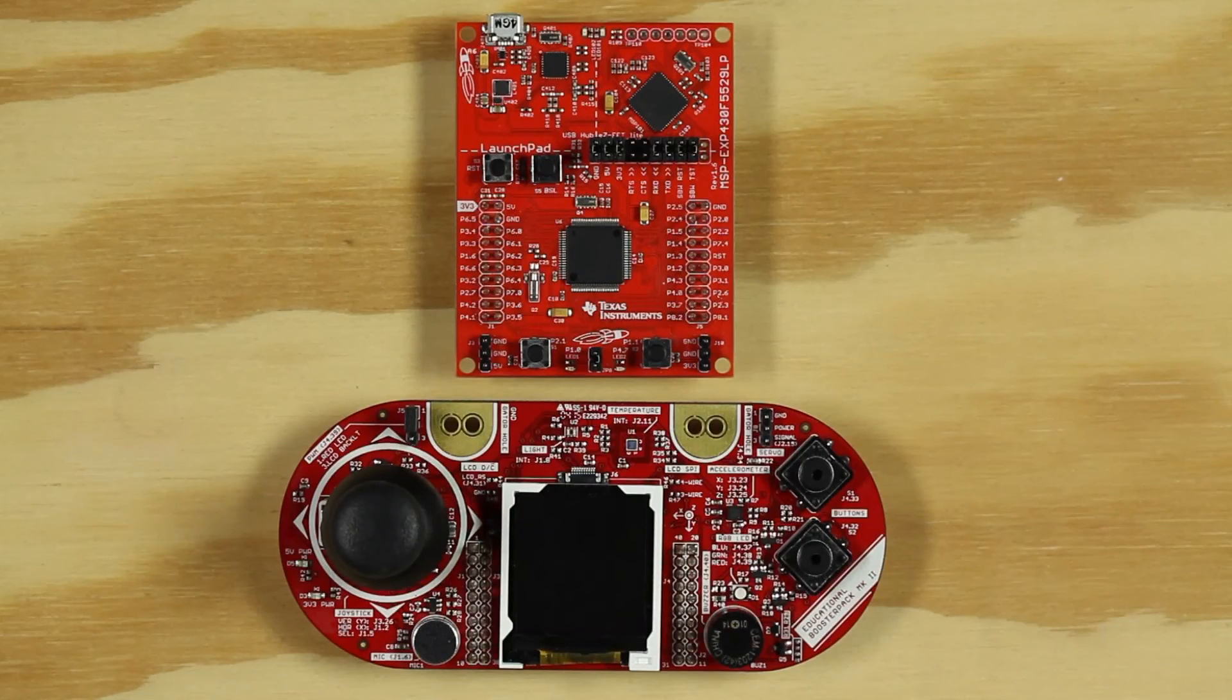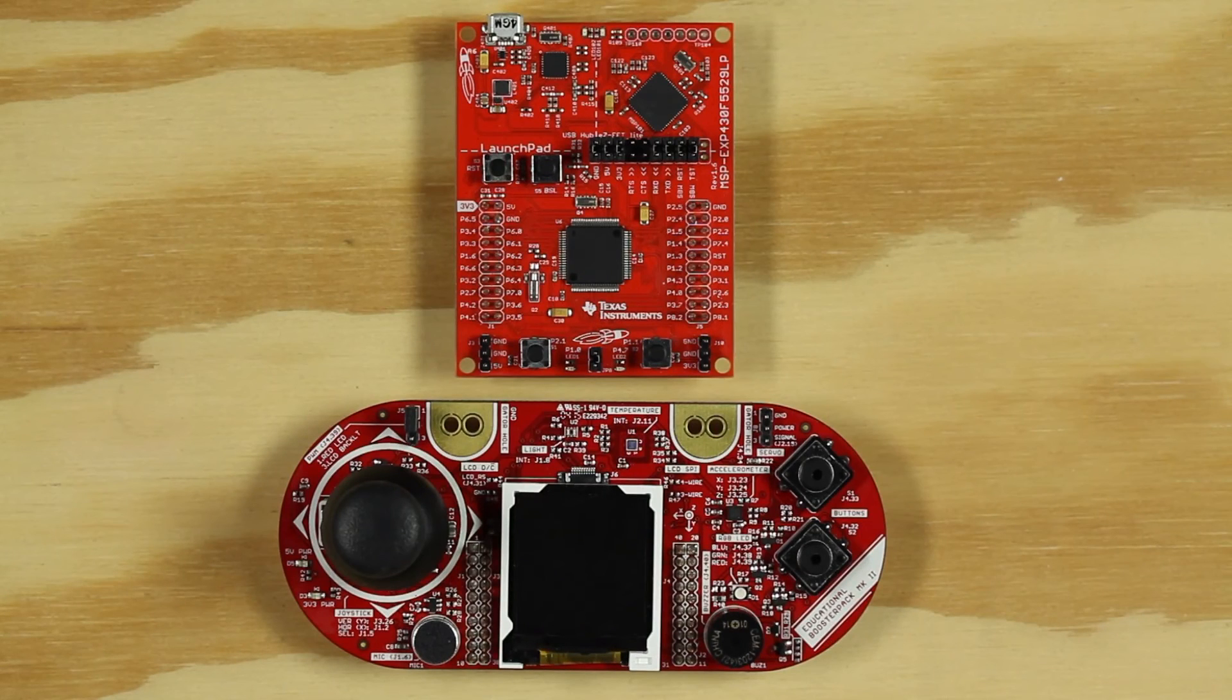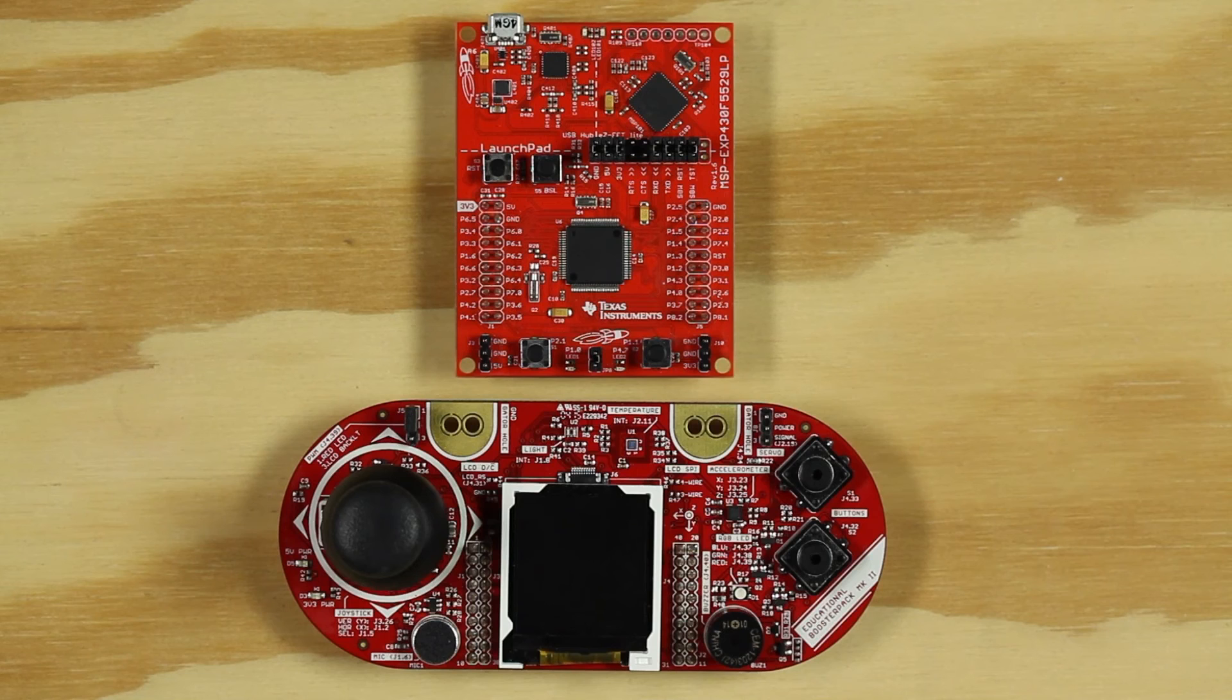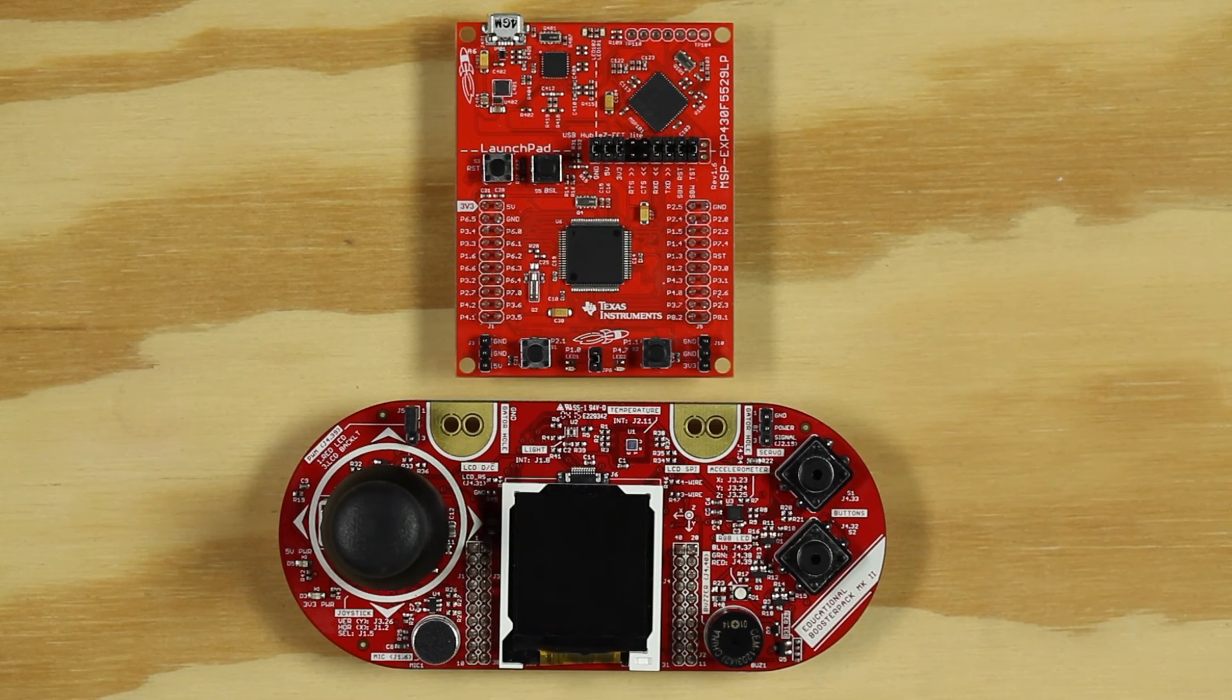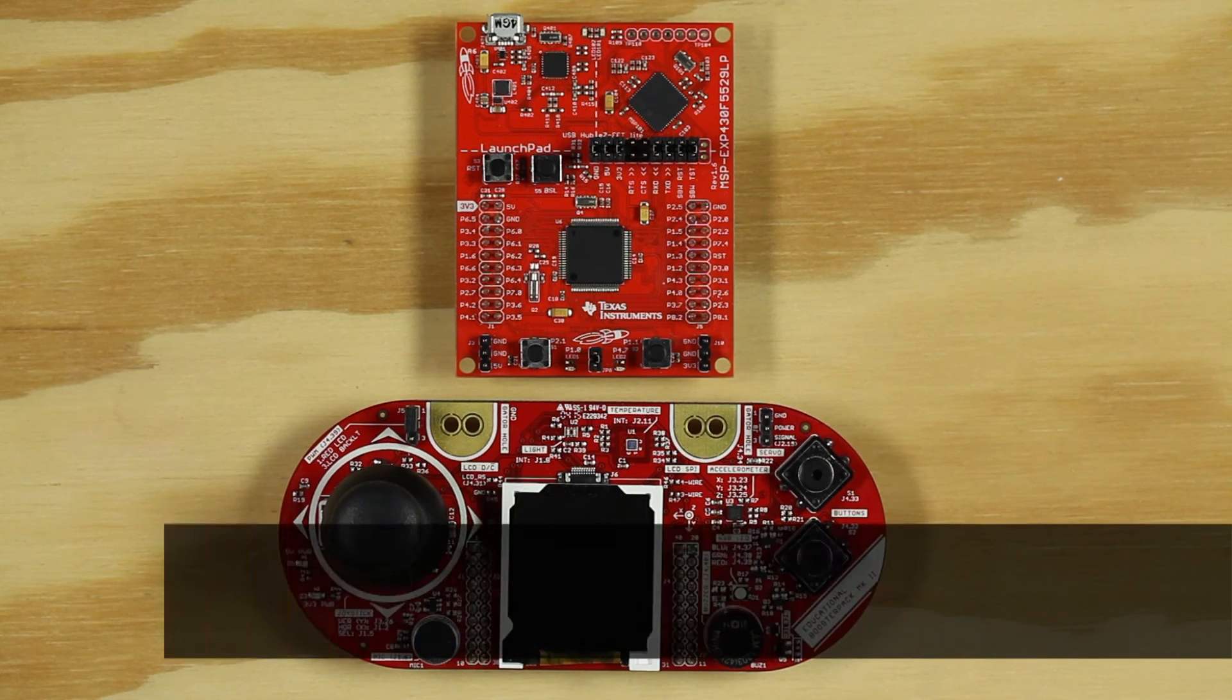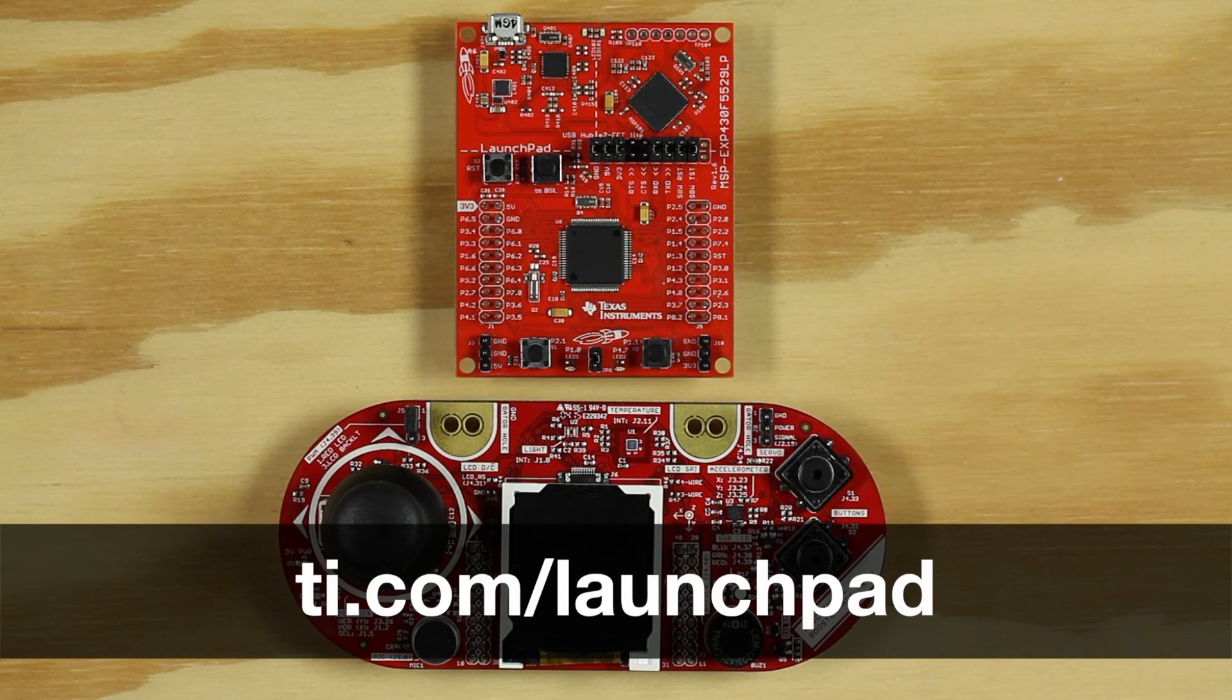I will be using the MSP430F5529 Launchpad, but this code is compatible across multiple boards, and you can find other alternatives at ti.com slash launchpad.